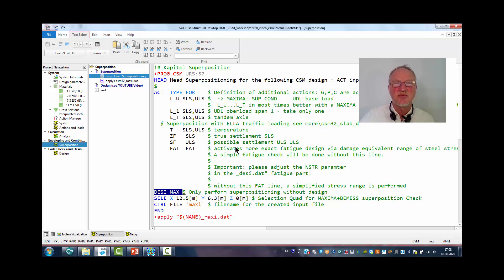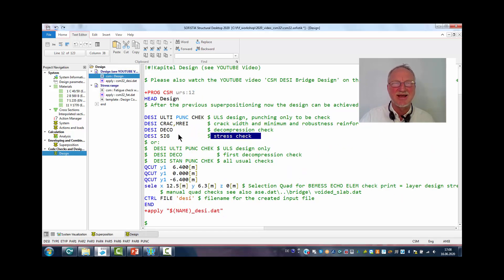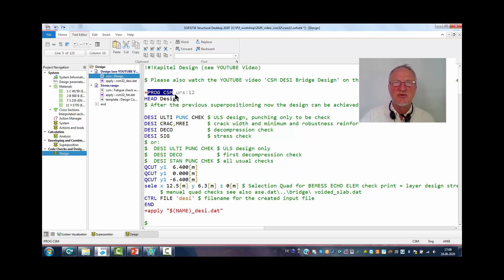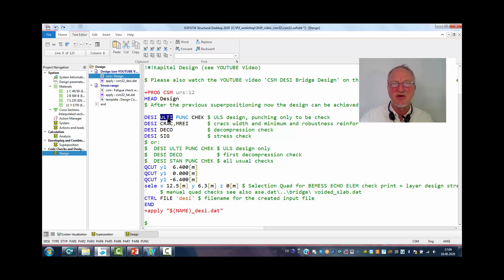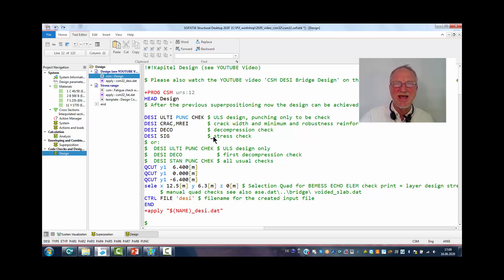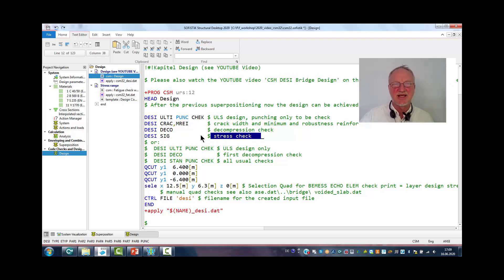After the superpositioning all forces are available for the design. Here we can also use a program design that will prepare the input for the design of the ultimate state, crack, decompression check and a stress check on SLS.